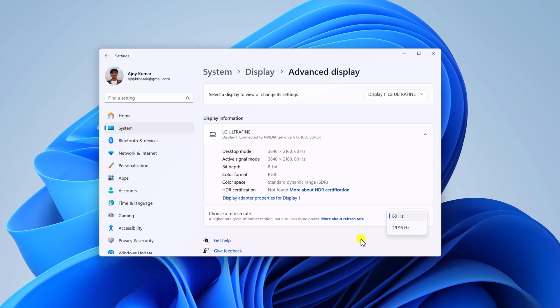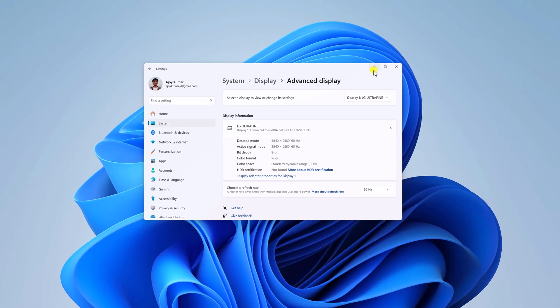So that's it. This is a quick tutorial on how you can enable dynamic refresh rate on your Windows 11. If you want a detailed guide, we also have a detailed guide on it. So I'll put the guide link in the description box.